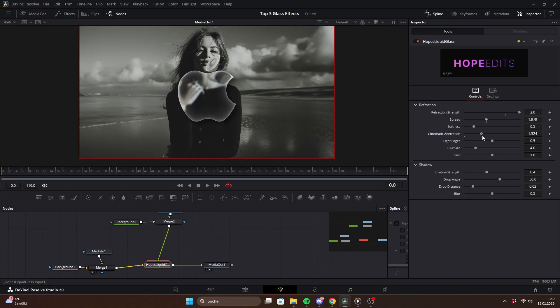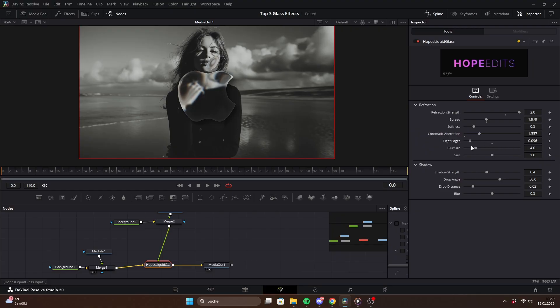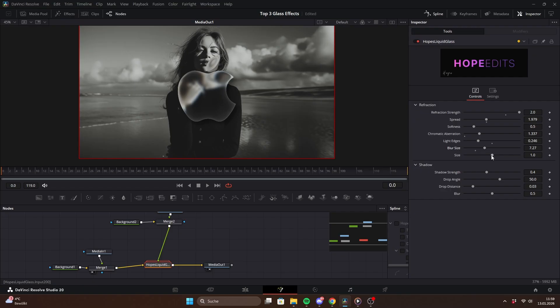With the chromatic aberration slider, you can add an RGB split to the glass. The light edges control gives your shape those bright outlines, which are also affected by the spread and softness values. Blur size makes the image more blurry and with a size control, you can make the glass more magnifying.